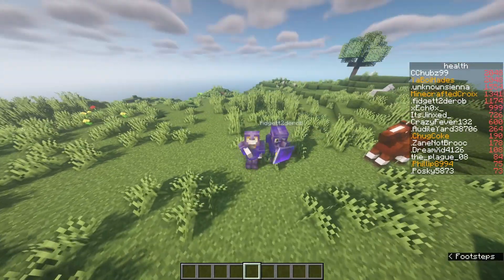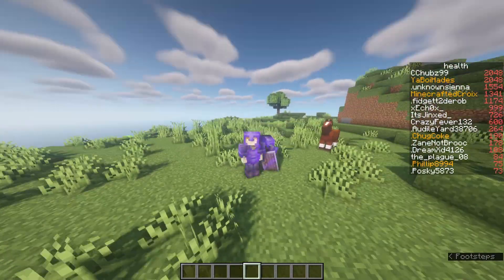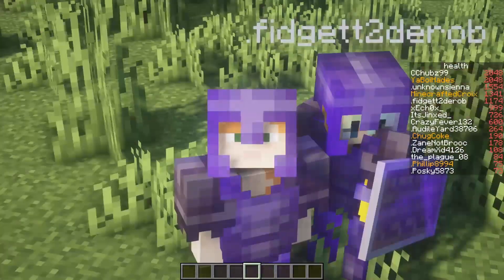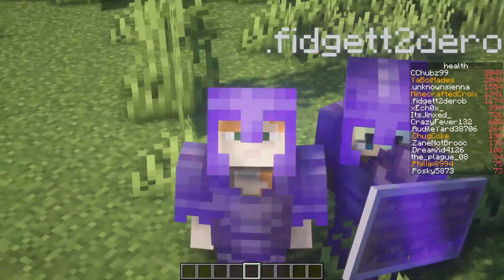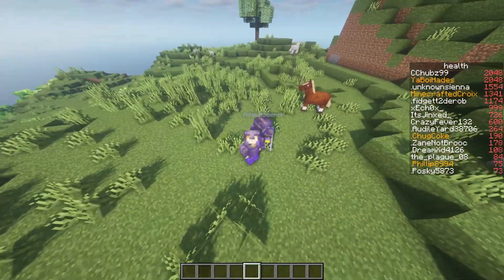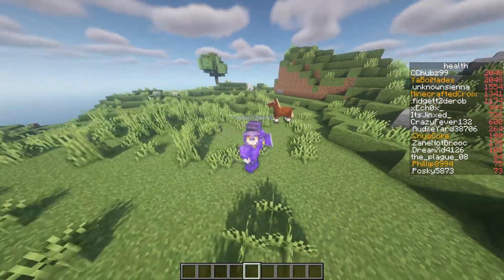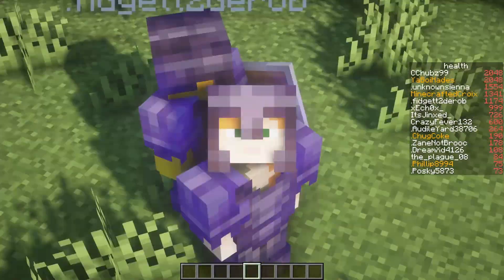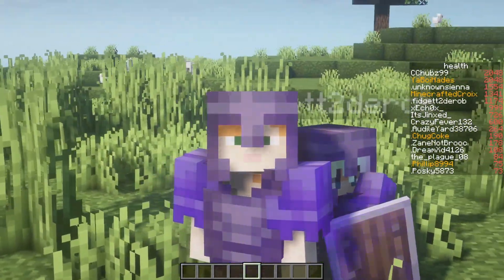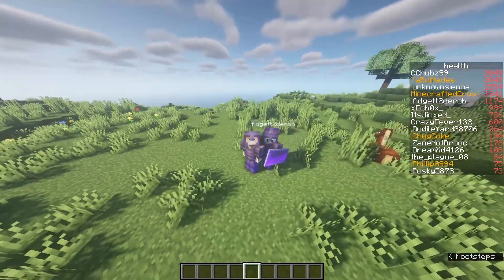Hey, what is up, welcome back to another Minecraft plugin video. Today we are going to go over how to make plots for players.